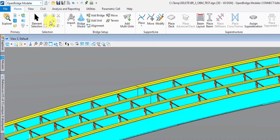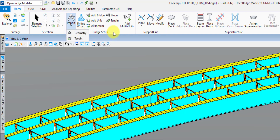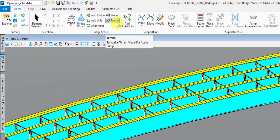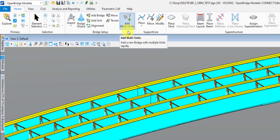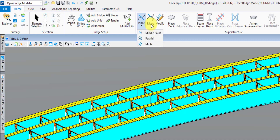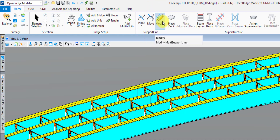Next one over here is Element Selection — this is pretty common to all Bentley products. Next is Bridge Setup, where you start off your bridge by importing geometry and terrain. If you want to use the Bridge Wizard setup, you can use that here for adding your bridge, setting the bridge type, adding units, and setting your terrain for an active model. Next is Support Lines, where you'll be placing your pier lines for your bridge piers — with options for a single pier line, parallel pier lines useful on a curved alignment, or multiple pier lines all at once. You can also move or modify multiple pier lines after the fact.